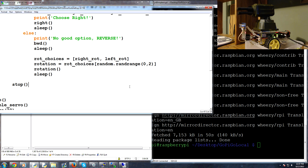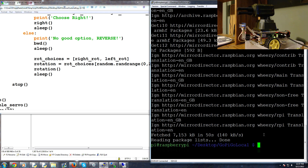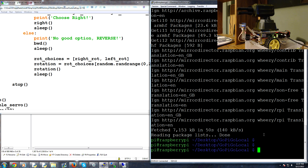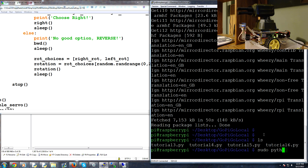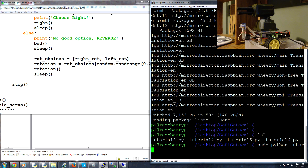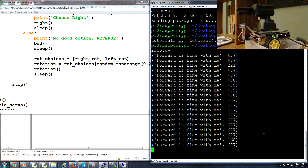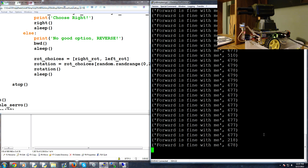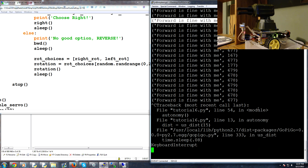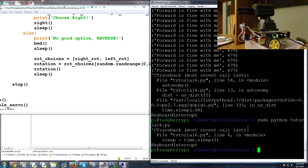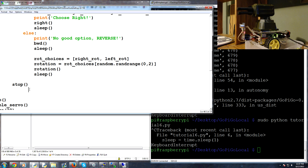We save that and try to run it. You won't need the desktop anymore - we can just come over into our shell and make sure it's active. We run: sudo python tutorial6.py. We can see it's printing 'Forward is fine with me' but it doesn't seem to want to run forward - probably what's happening is the stop placement, so let's fix that.